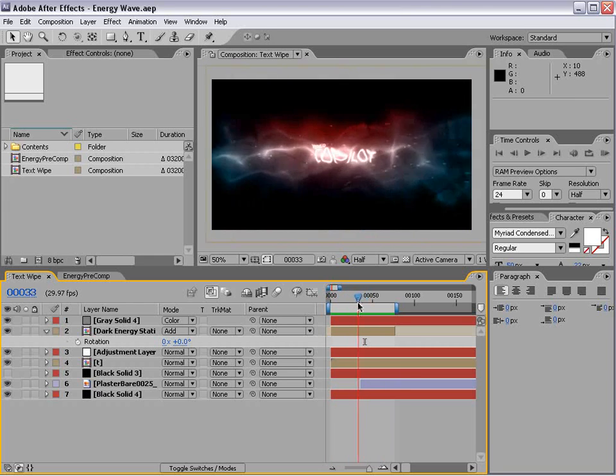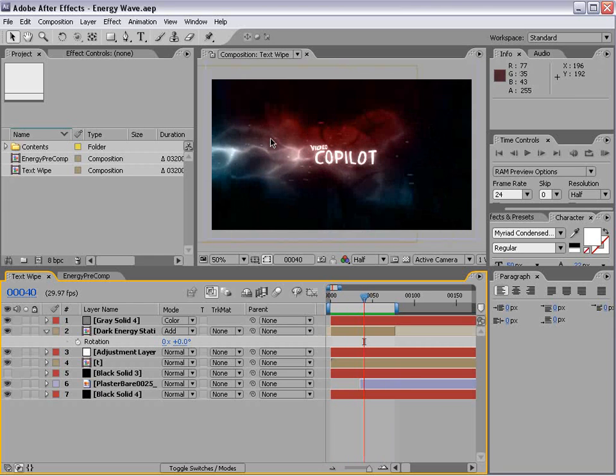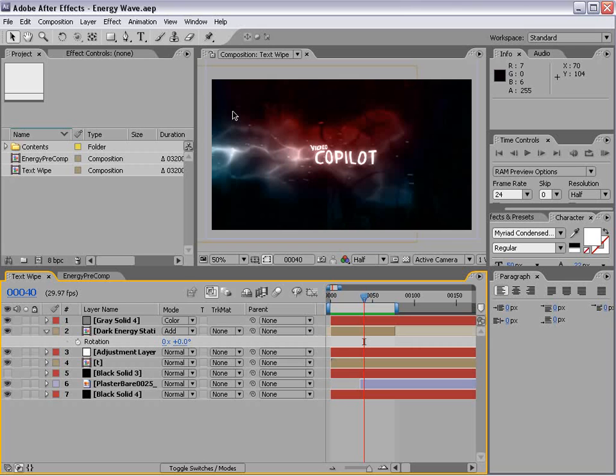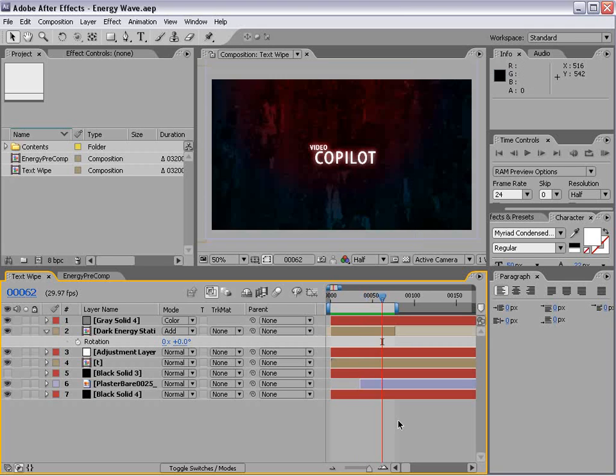So what we've done is reused our element from our previous tutorial in a completely new way, which of course I invite you guys to do on a daily basis. Take what you've learned here and create something even better. Besides, I don't even know what I'm doing. So let's go and get started.